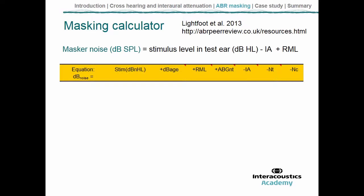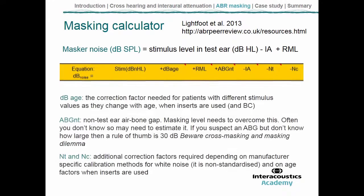By using this masking calculator, we don't have to work out individual values for each and every patient — they're already provided. We only need to input the individual details for that patient. There are also other components in the equation which I'll unpack, including calibration factors relevant for infants, since estimating threshold with the auditory brainstem response targets primarily infants.